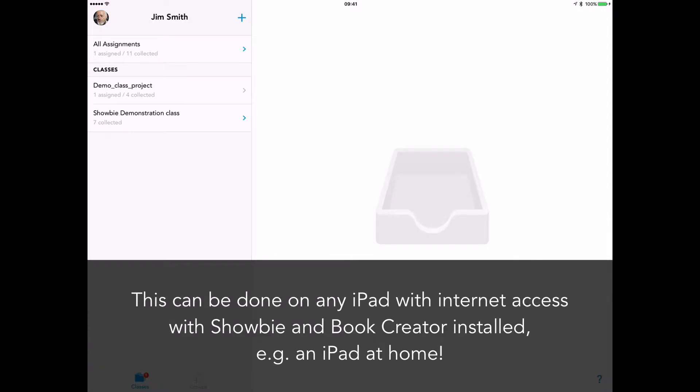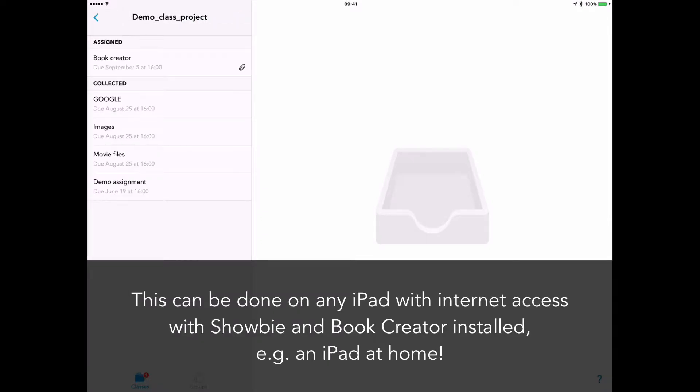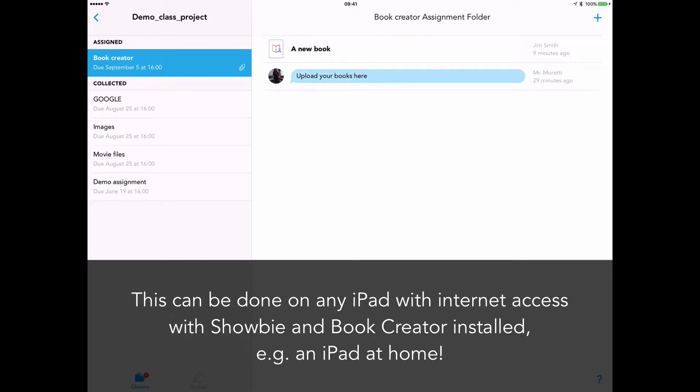They can see their classes, they can select the relevant class, Book Creator, and there's their book.